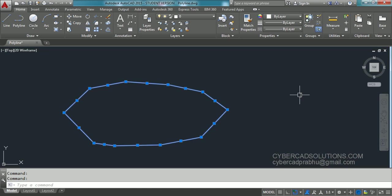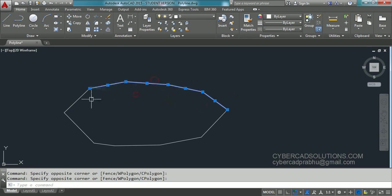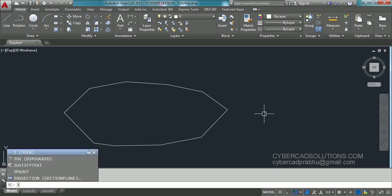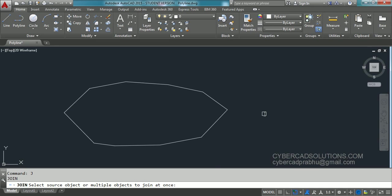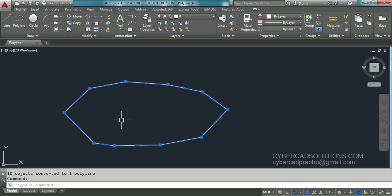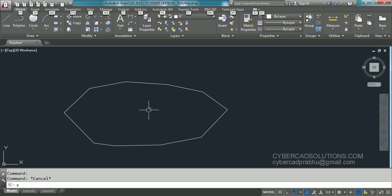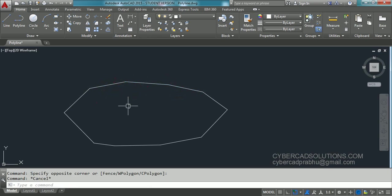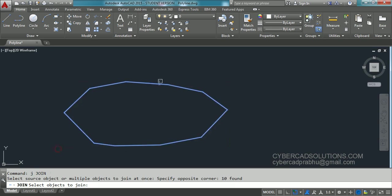To convert a polyline — a complex entity — into individual entities, we use the explode command. To convert individual lines back into a polyline, joining all lines into a single entity, there is a command called join. J is the shortcut for join. Type J at the command prompt and press Enter. It asks to select multiple objects to join. Select all these lines and press Enter, and you can observe all these lines are joined as a single polyline entity. So to convert a polyline into individual lines, use explode command X. To make them a polyline again, use join command J, select all entities and press Enter.